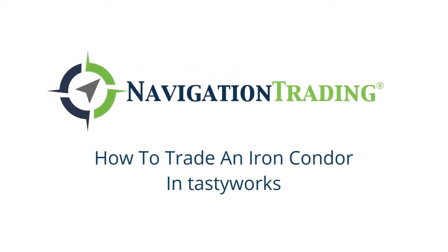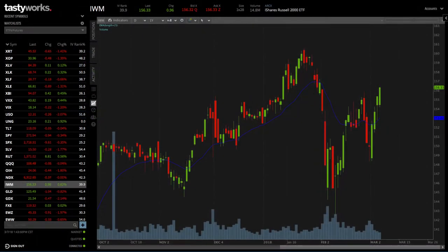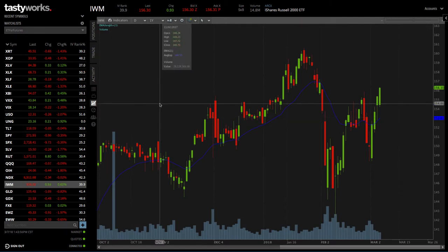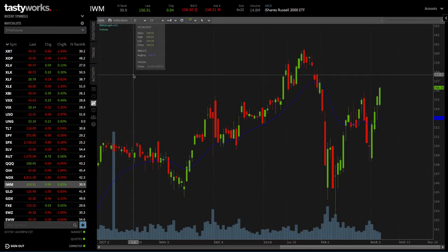Welcome back to another lesson from Navigation Trading. In this video, I want to show you how to enter an iron condor in Tastyworks. We're looking at the platform here in the chart tab, and we're looking at symbol IWM, which is the Russell Small Cap ETF.